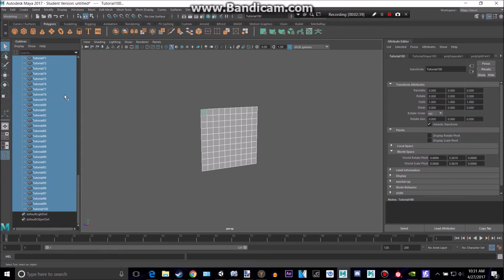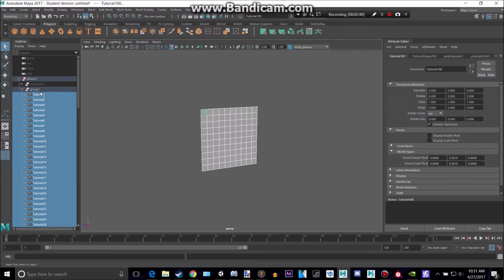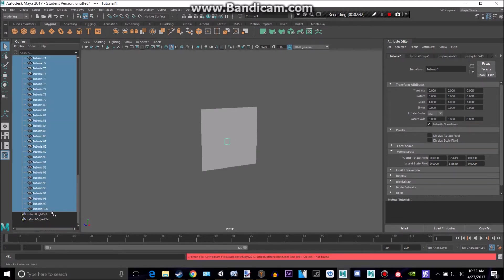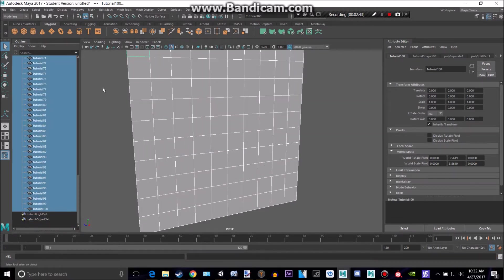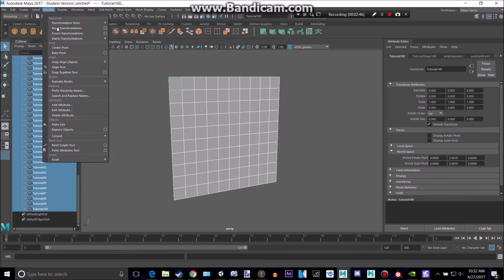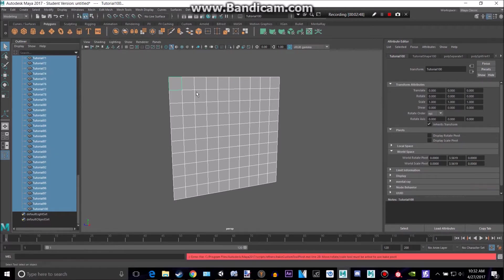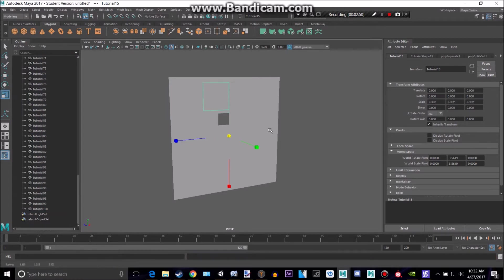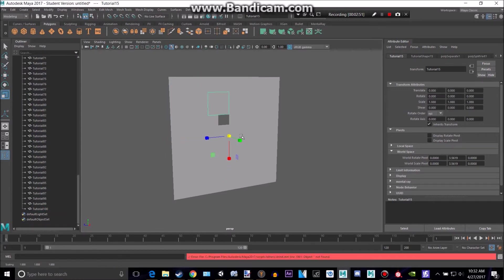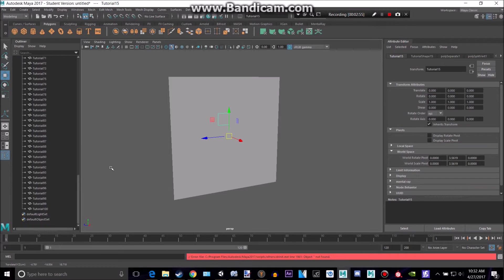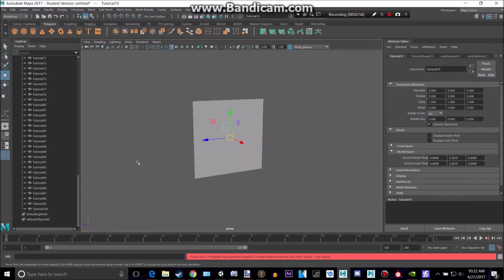Great, so now what we're going to want to do is take all of those faces and go to modify, and we want to bake those pivots so that that will scale within the pivot being there and not down there, so it won't go all the way down there.